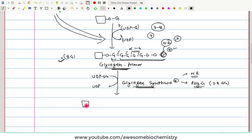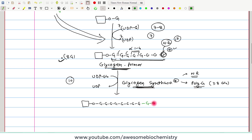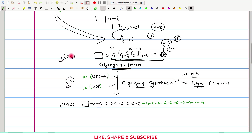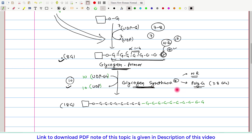The glycogen primer already has glycogenin and 8 glucose molecules. Let's say glycogen synthase adds 10 more glucose molecules — so 10 UDP glucose are added and 10 UDP get released, making a total of 18 glucose molecules. However, glycogen synthase cannot go on indefinitely adding more and more glucose. There is a certain limitation, and up to that limit glycogen synthase adds glucose.